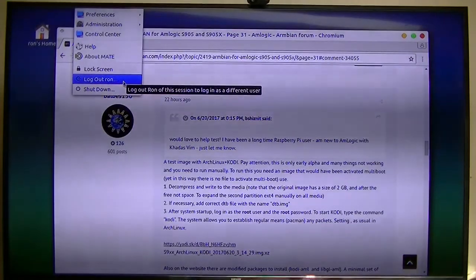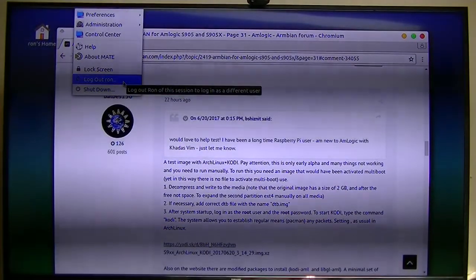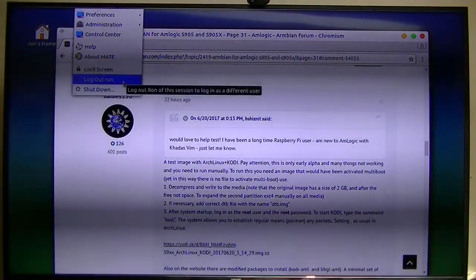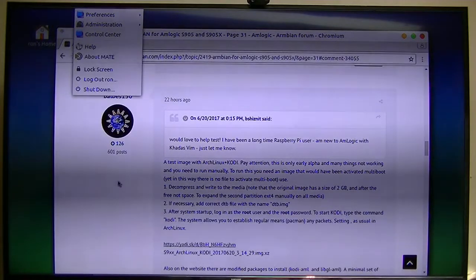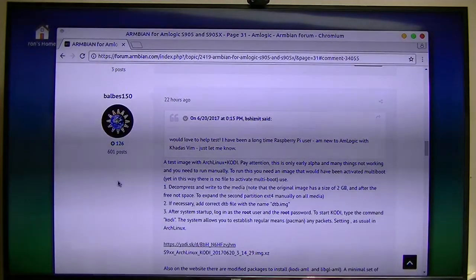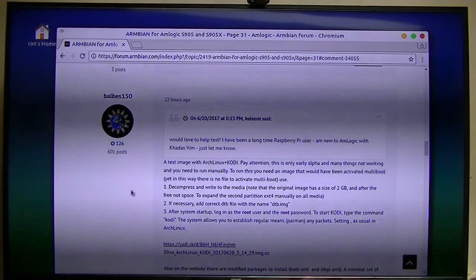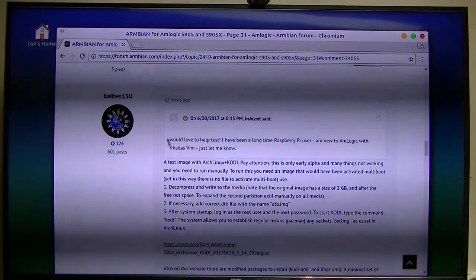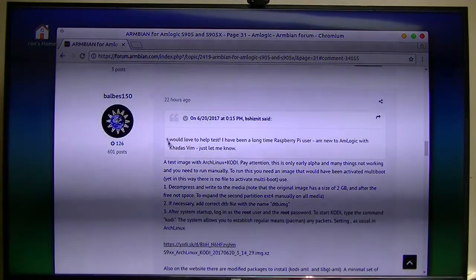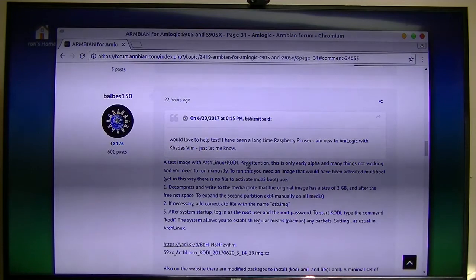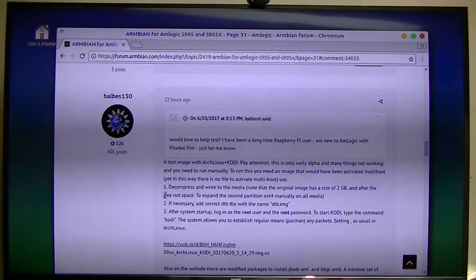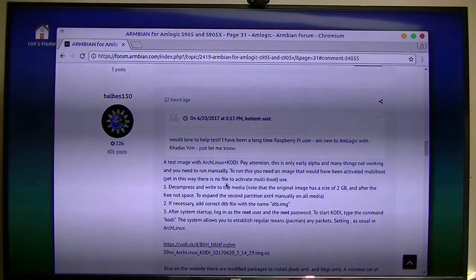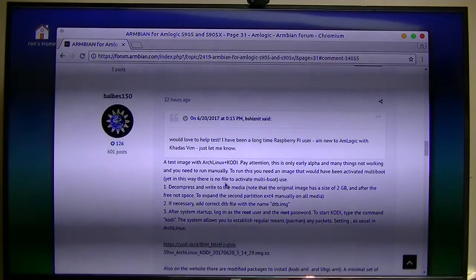This is going to be another tutorial on installing Arch Linux on one of these $40 Android boxes. Babbles 150 created a new Arch Linux plus Kodi build, and again it's using my little $40 Android box.